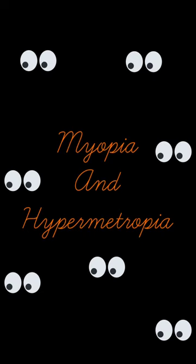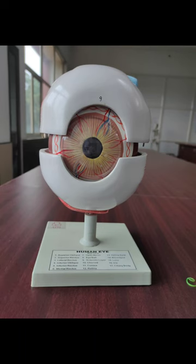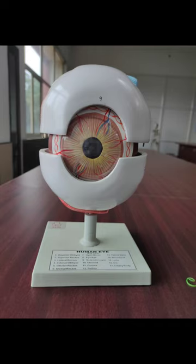We will get to know about two eye disorders today: myopia and hypermetropia. In myopia, we are able to see nearby objects but farsightedness is affected, whereas in hypermetropia we are unable to see nearby objects but far objects are seen clearly.